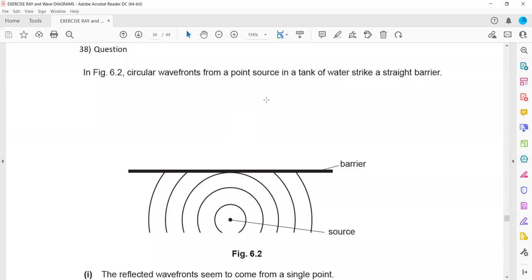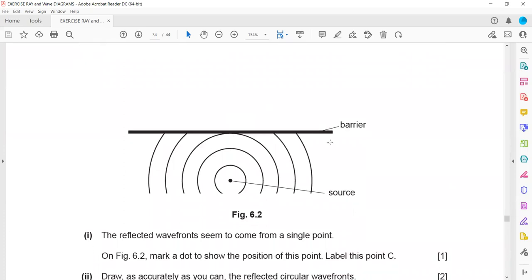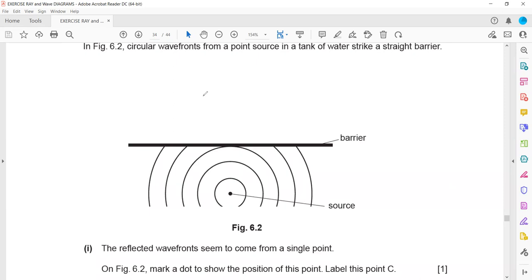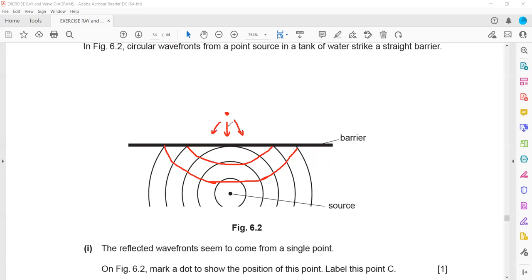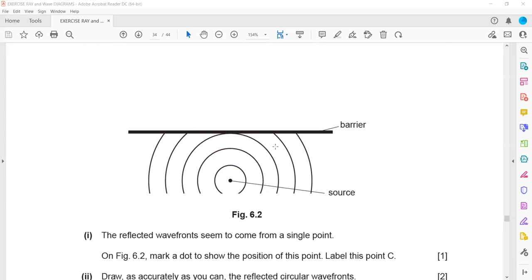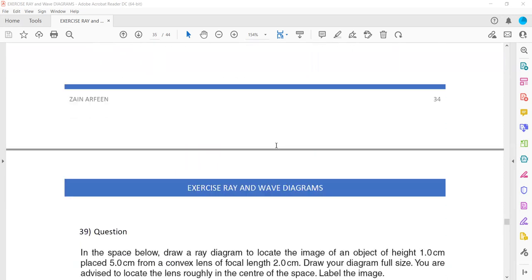On figure 6.2, circular wavefronts from a point source in a tank — the reflected wavefronts seem to come from a single point. Mark a dot and draw the reflected wavefront accurately. When circular wavefronts strike a plane barrier, the result is again a spherical or circular wavefront bouncing back. We mark the point from which it appears the reflected wavefronts are coming out.